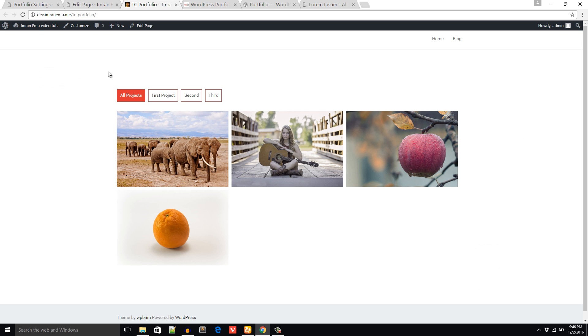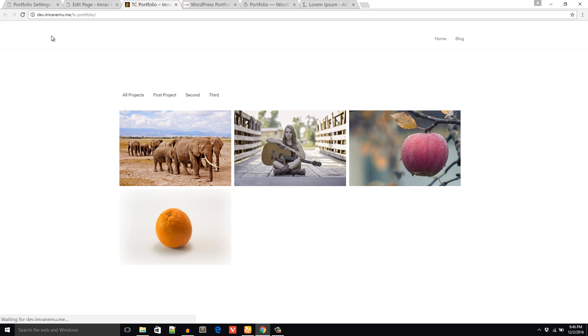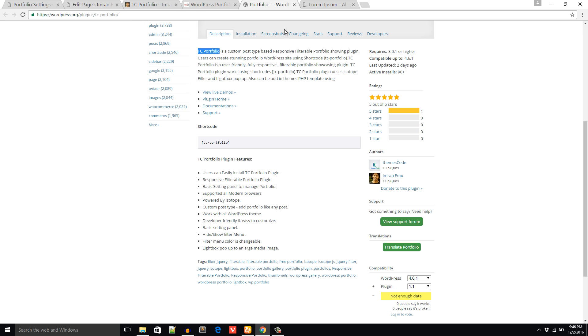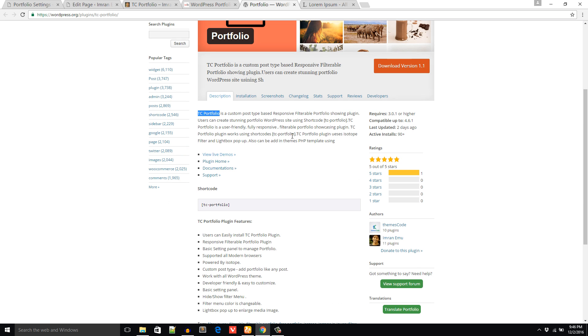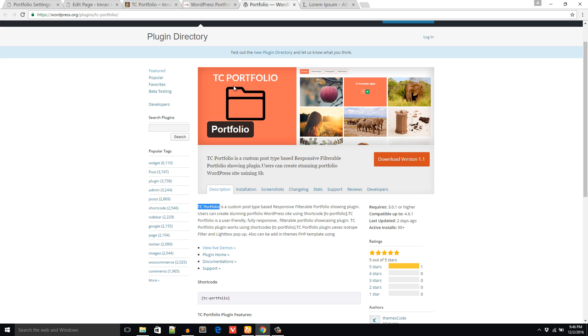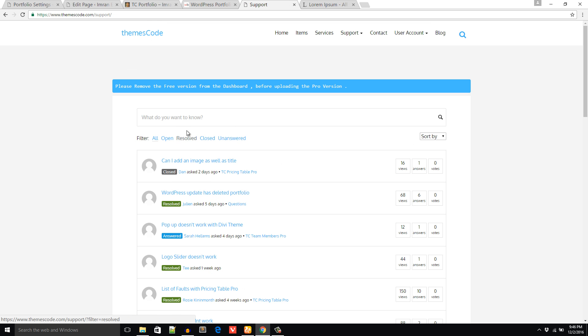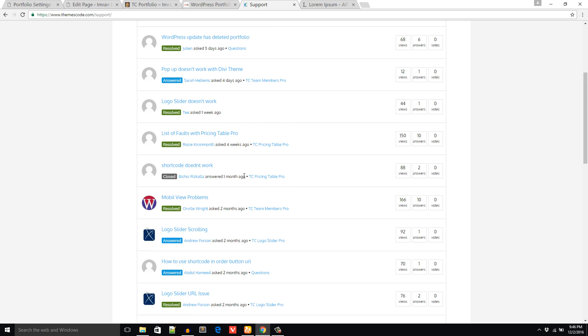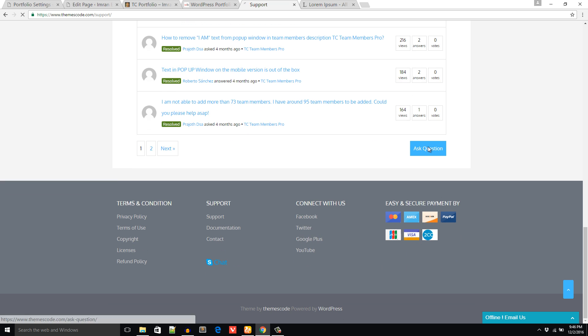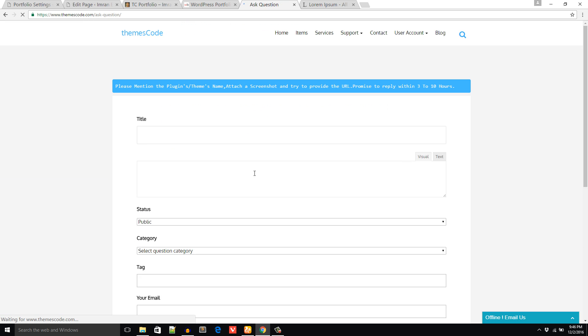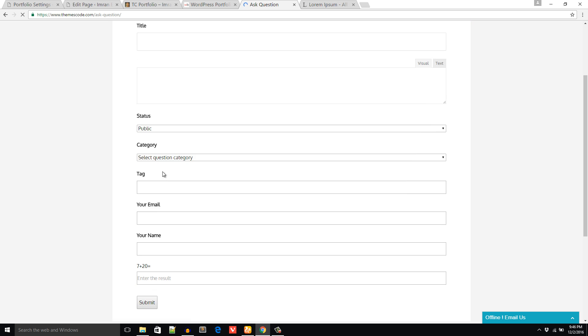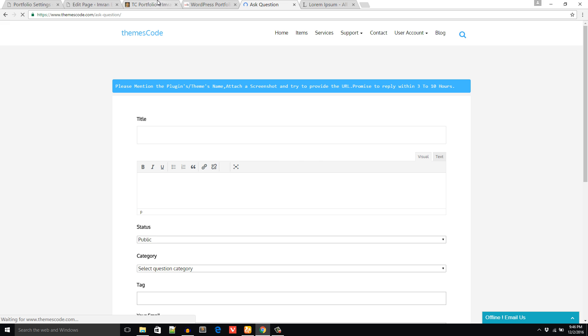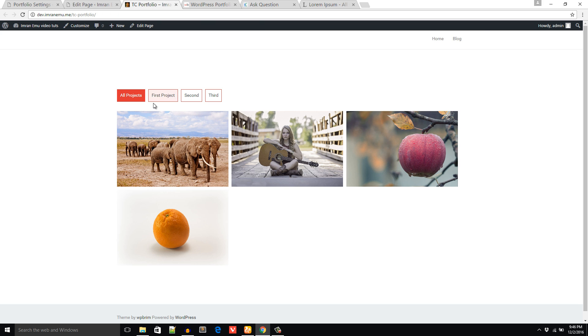If you love this plugin please give it a five star rating. If you face any problem just click on this Support link and go to the support page and you can ask any question. Just click on Ask a Question and you can ask any questions regarding this plugin. Thank you very much, hope you enjoyed the video and enjoyed the plugin. Thank you.